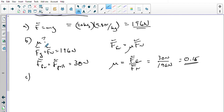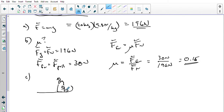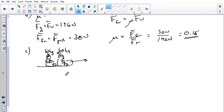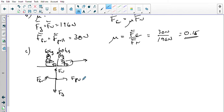Part c: how much force is needed to pull the toboggan if two 60-kilogram girls are sitting on it? So now we've got a couple of kids who've decided to come along and sit on it. We have 60 kilograms here and 60 kilograms here. We need to calculate the force of gravity so we can get the normal force, so we can calculate the force of friction, so we know what the force of the pull would have to be.